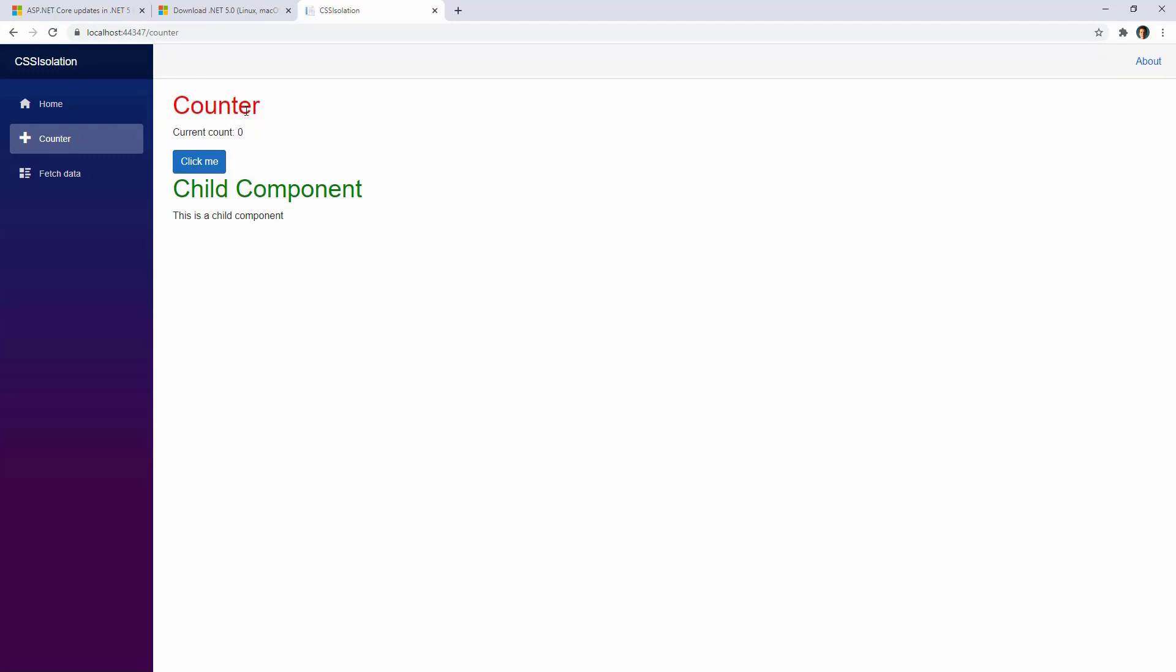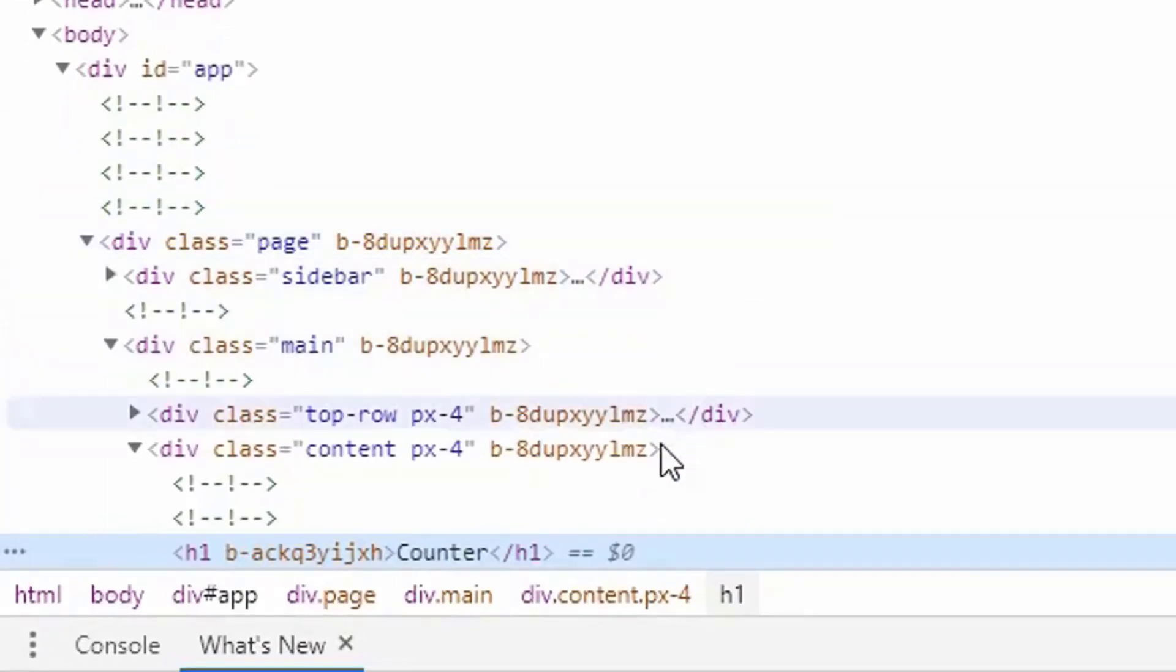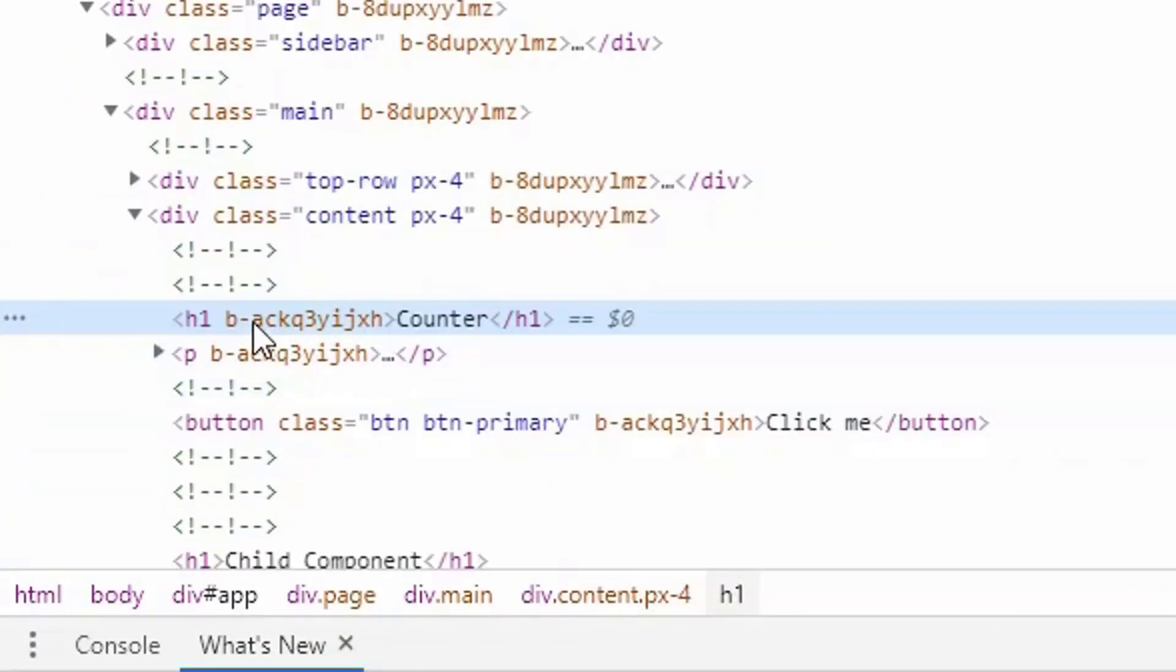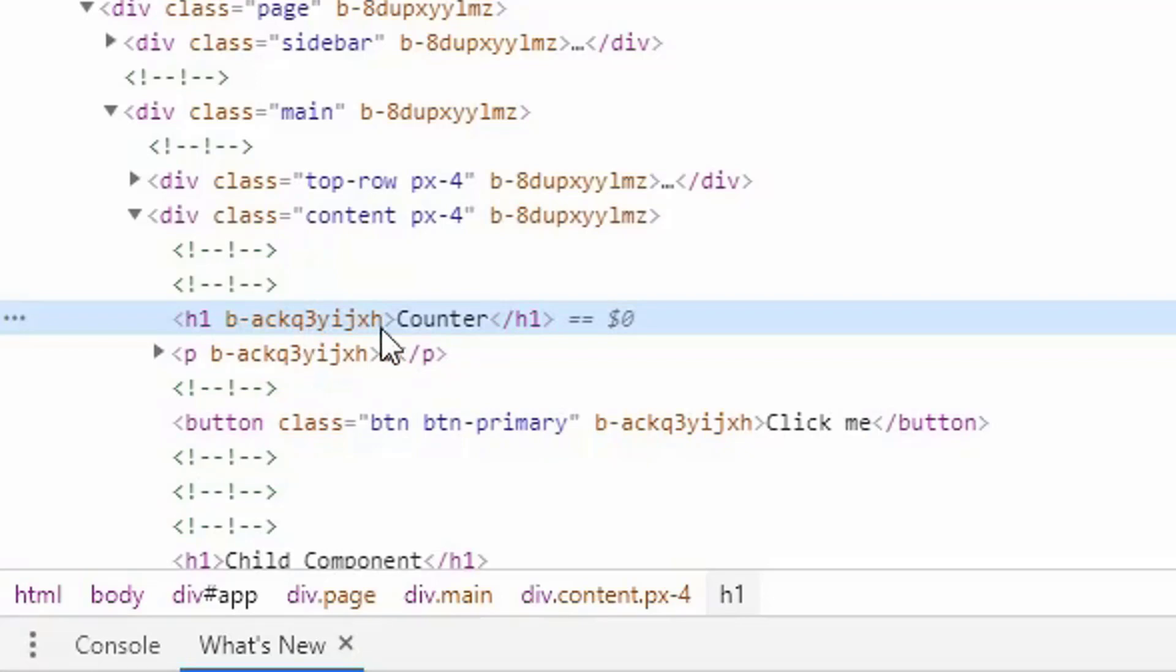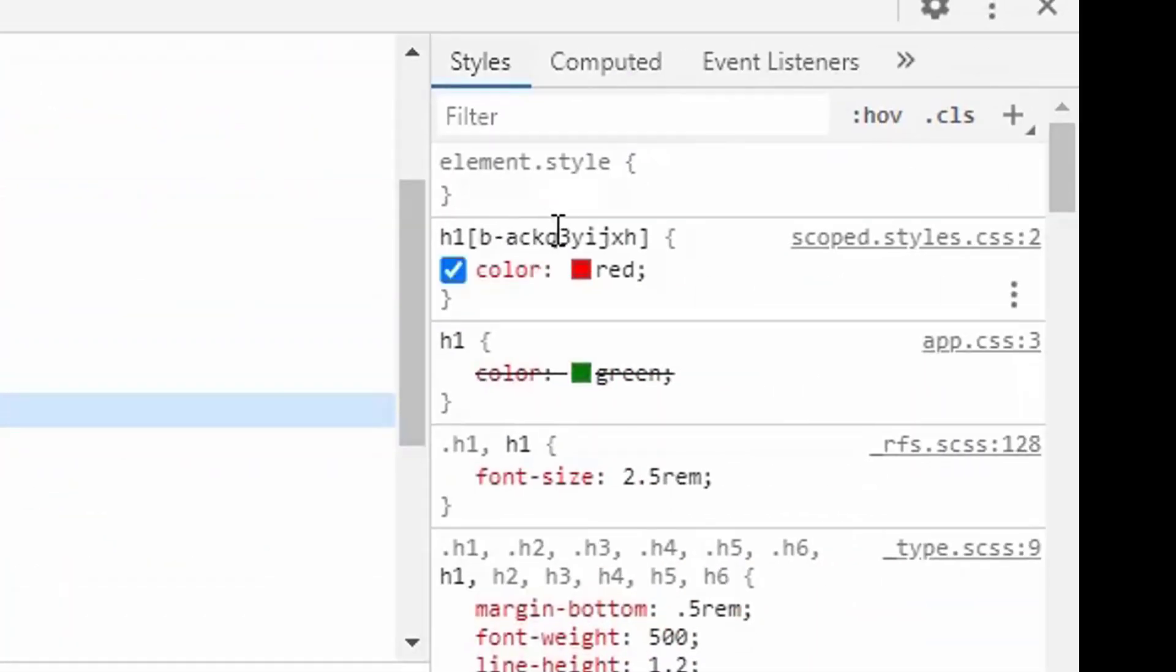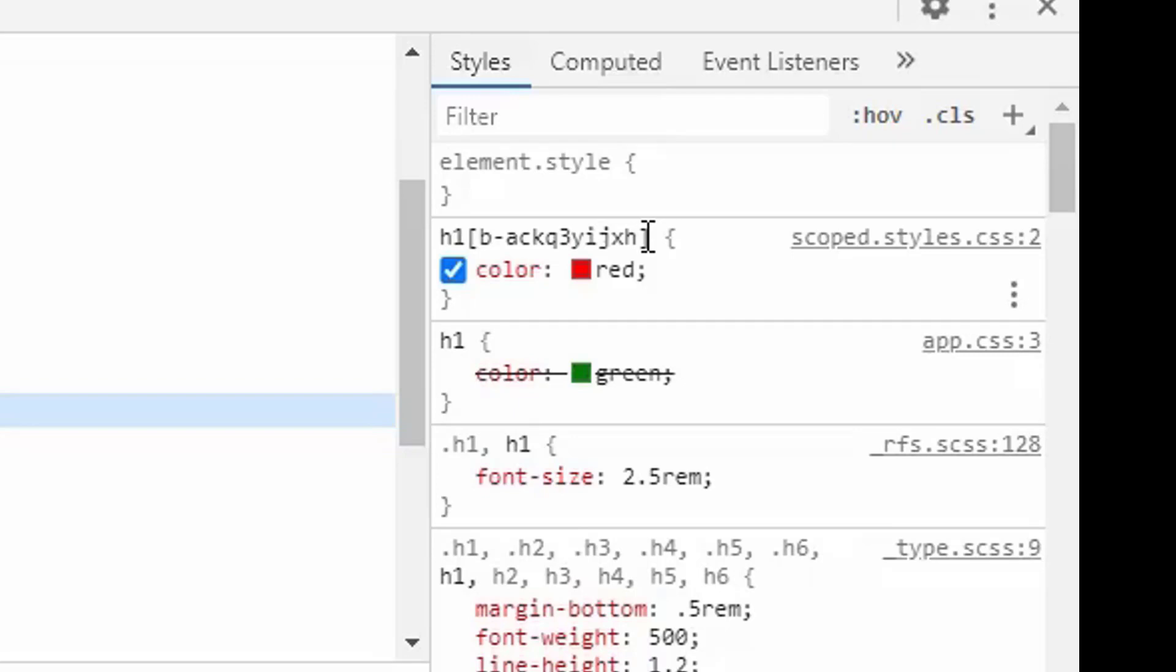The reason for this is the following. It is because of how CSS isolation works. CSS isolation works by using attributes. Let's right click here and see that. Let's go to Inspect. And if we hover over the H1, we are going to see that we have H1 and this random string after the H1. This random string is generated by Blazor in order to implement CSS isolation. If we go to the CSS bit here, we are going to see that we have H1 and the property, which means that this is how Blazor implements CSS isolation.